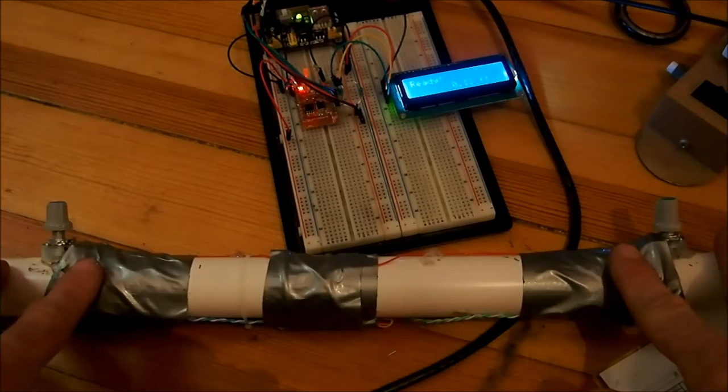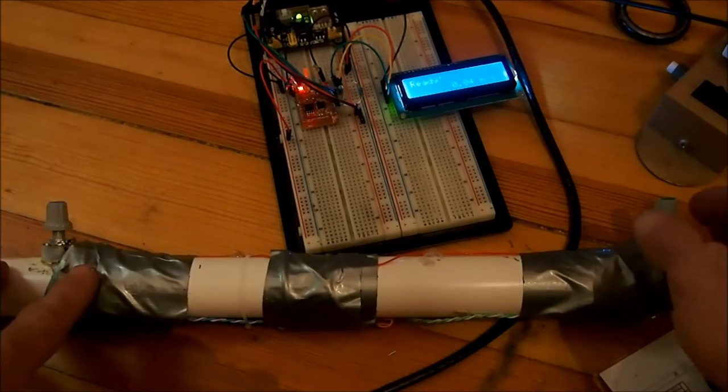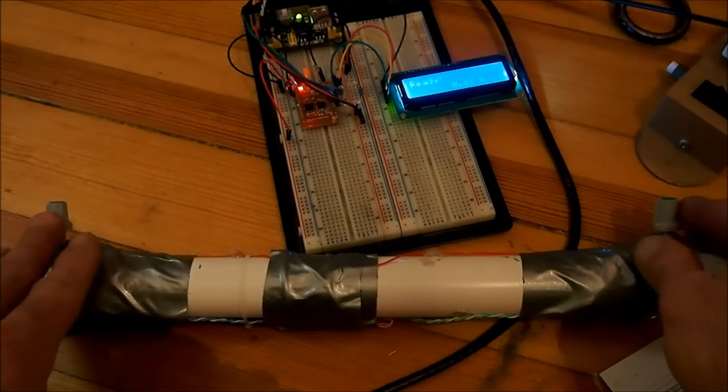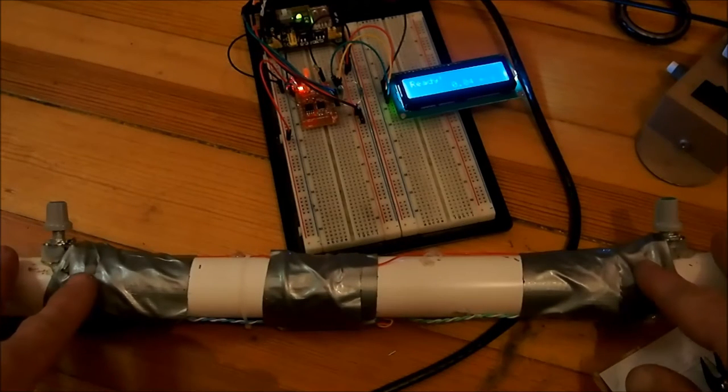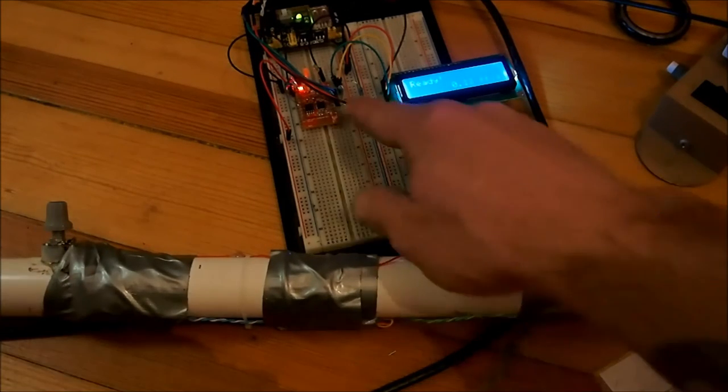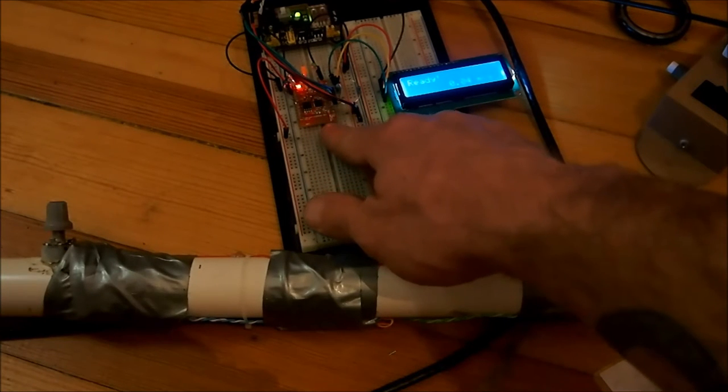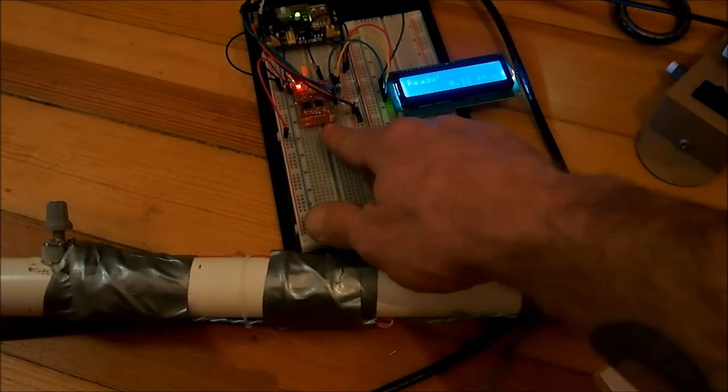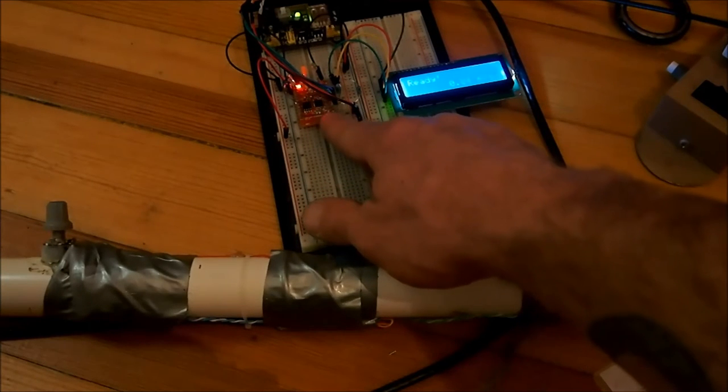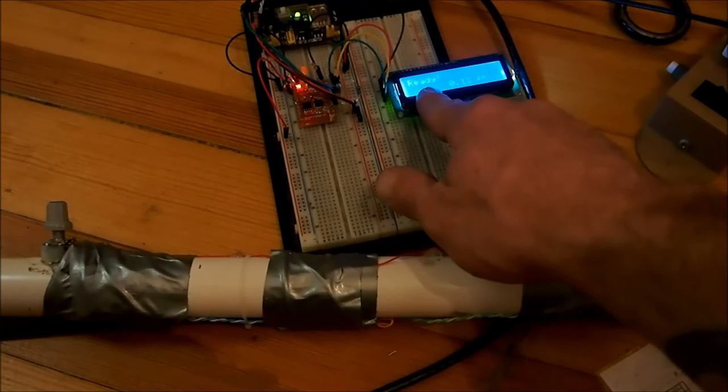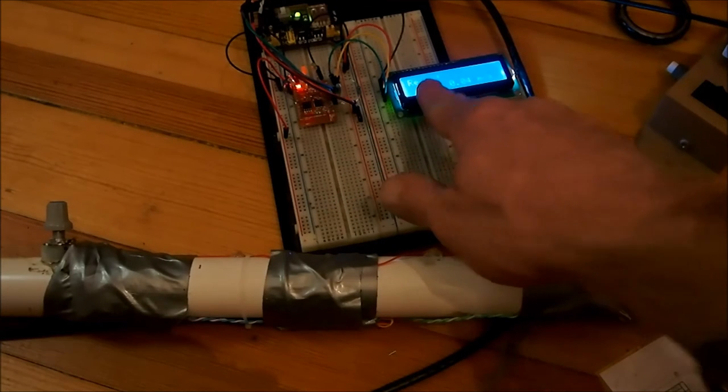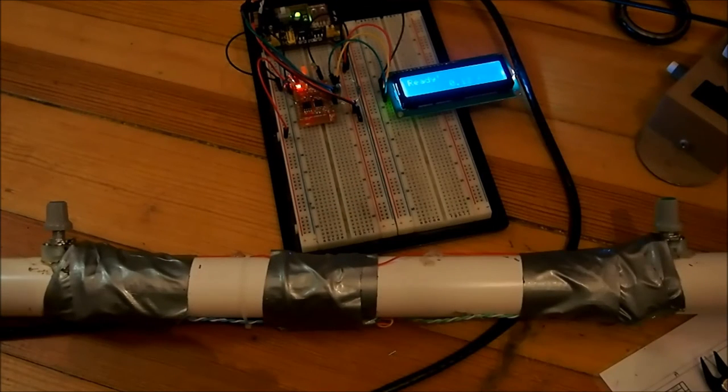Each beam brake sensor is adjustable with its own potentiometer, and that goes to a microcontroller, which is an ESP8266. The ESP8266 is hooked up to an LCD that displays the speed of the projectile.